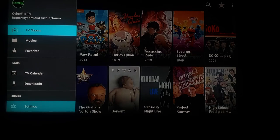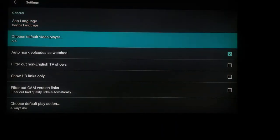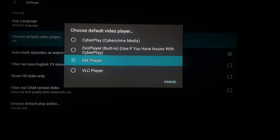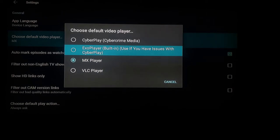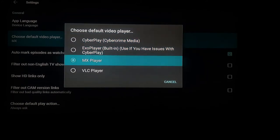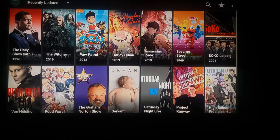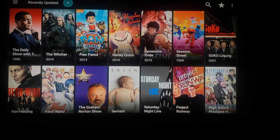If you accidentally press CyberPlay or some different media streaming service, just go down to settings and you can go down to choose default video player. You can always change your default video player through settings. There is an Exo Player that's built in; if you have issues with CyberPlay there's also CyberPlay which you can download later. I always choose MX Player — just click select on that.